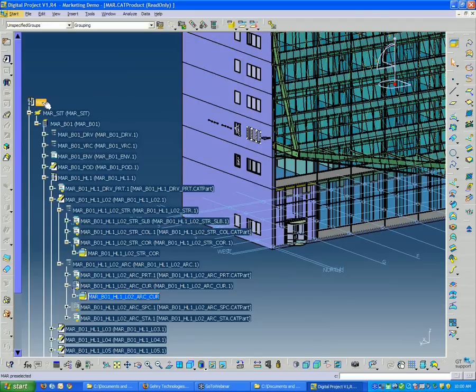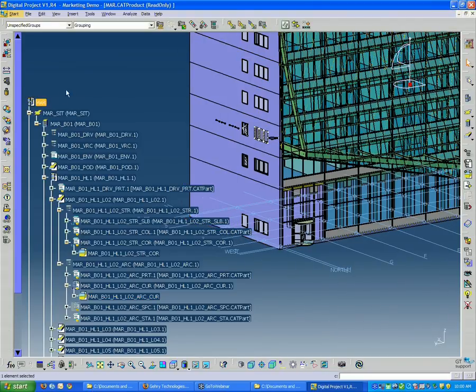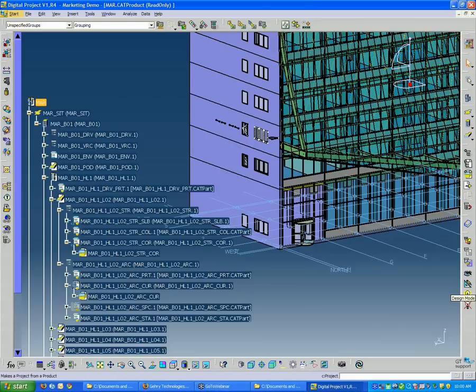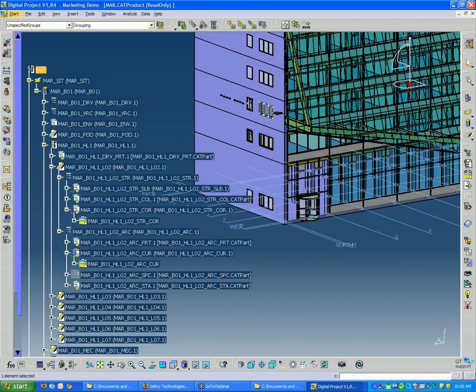So if I double-click the project product at the very top, you can see again, I switch back to the project workbench. So that all happens automatically.